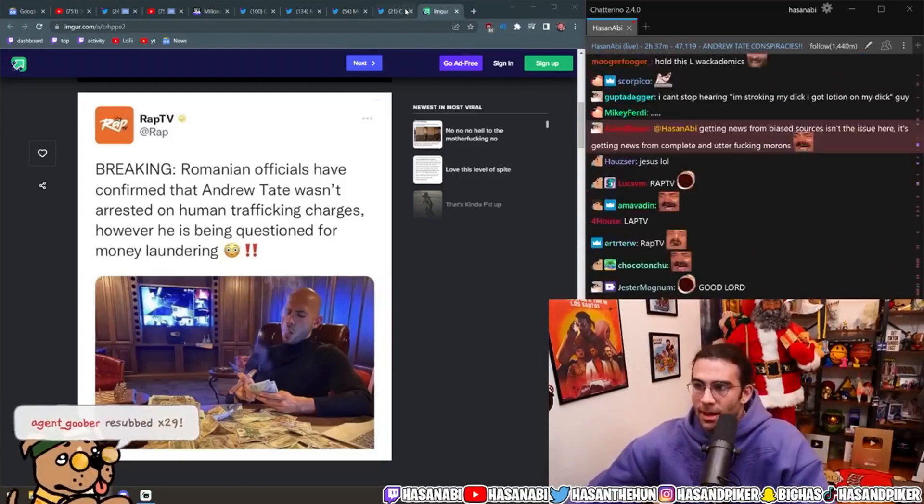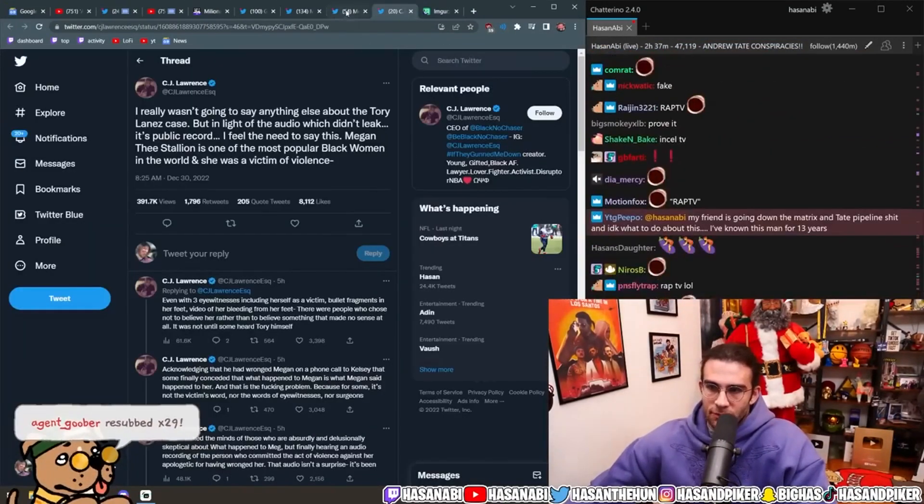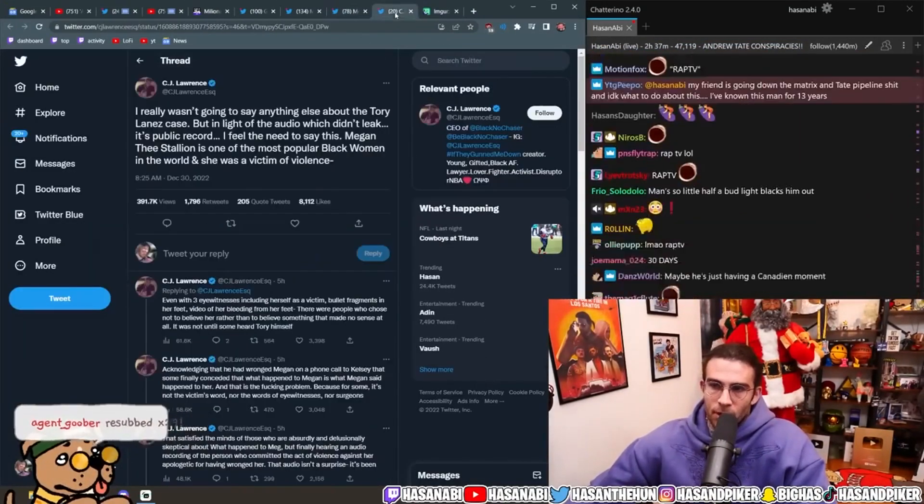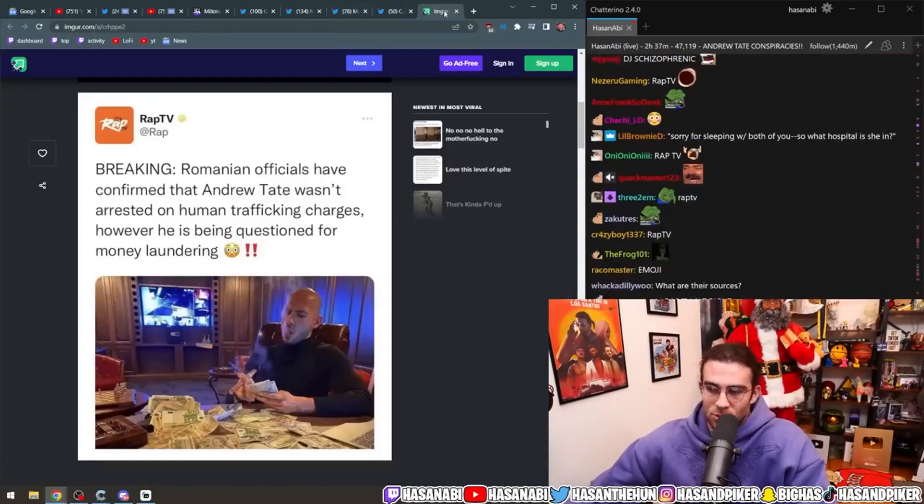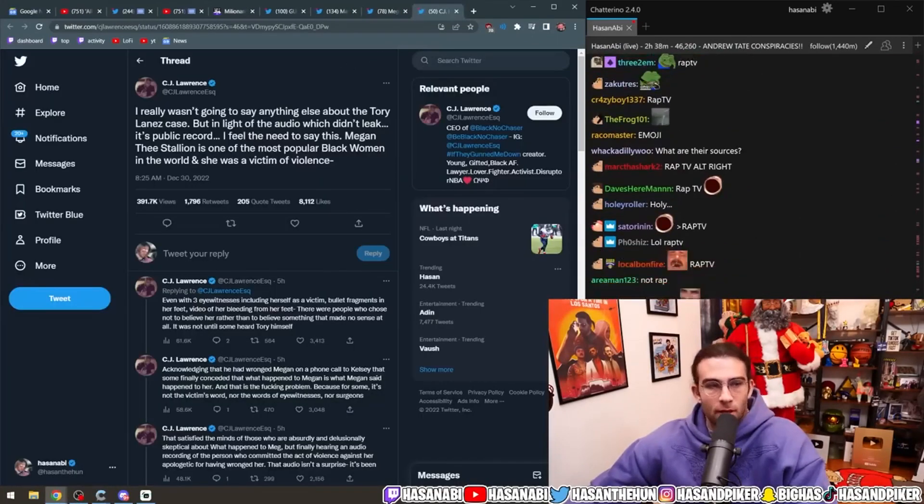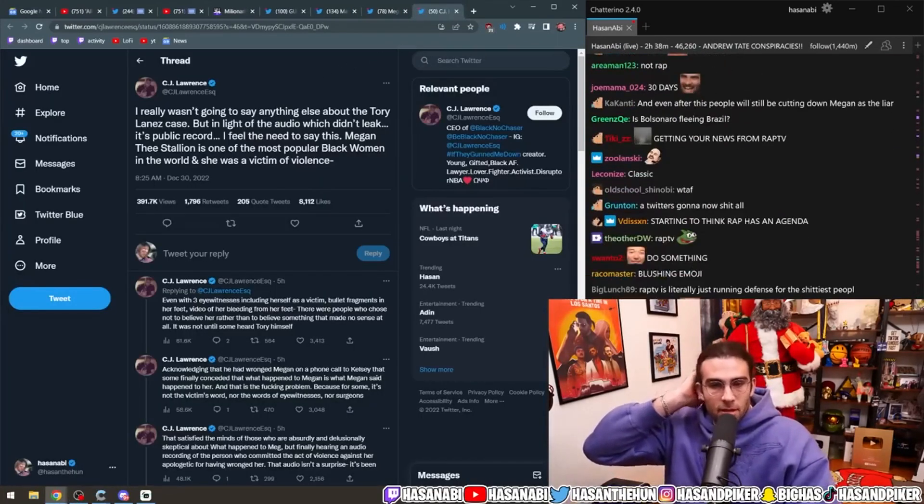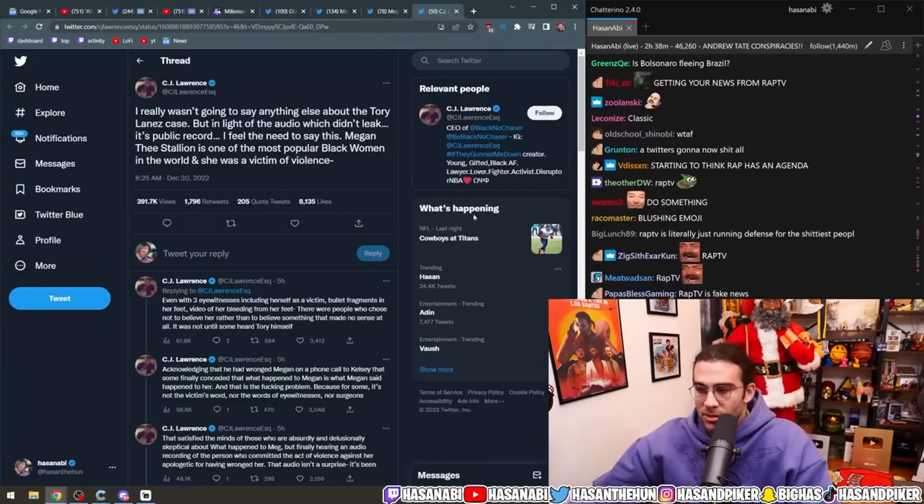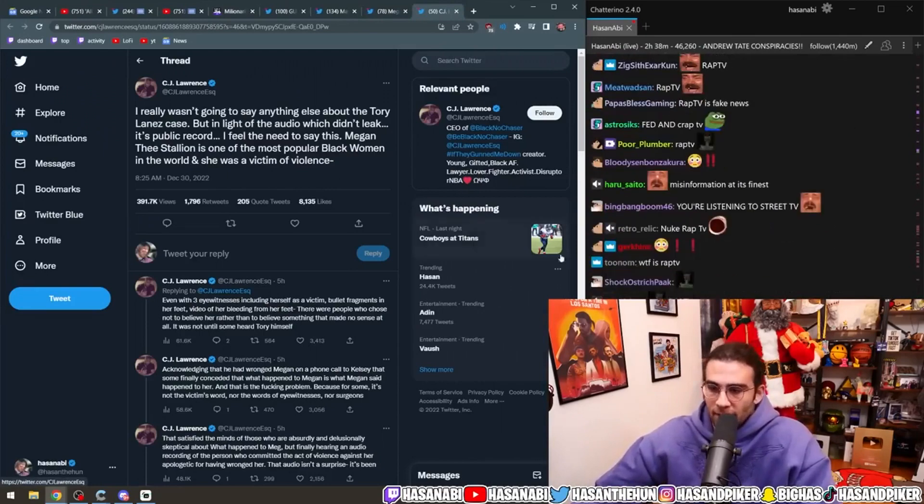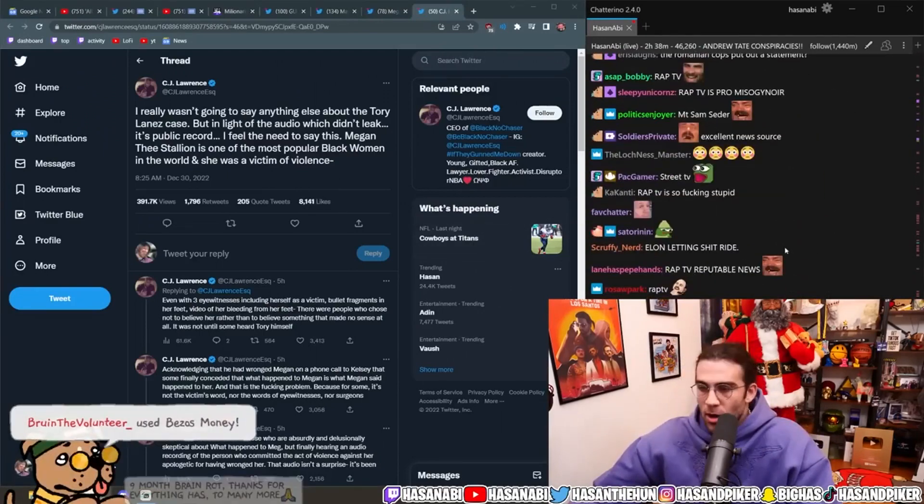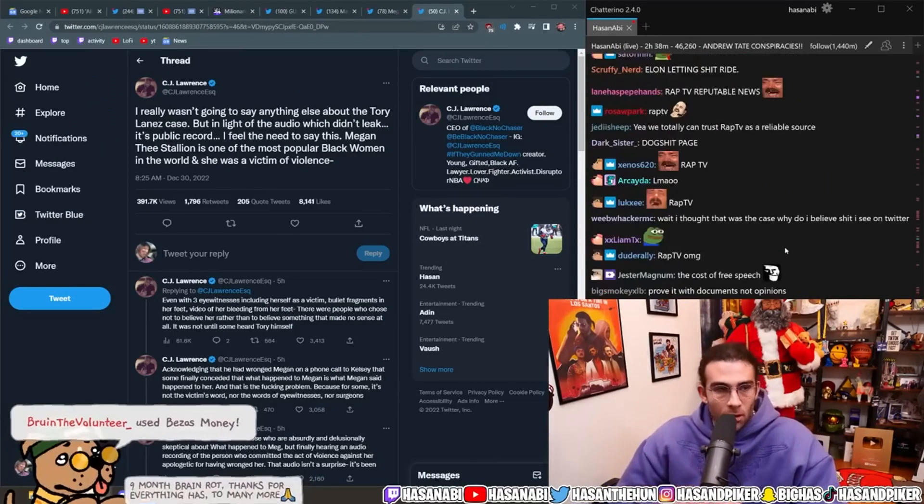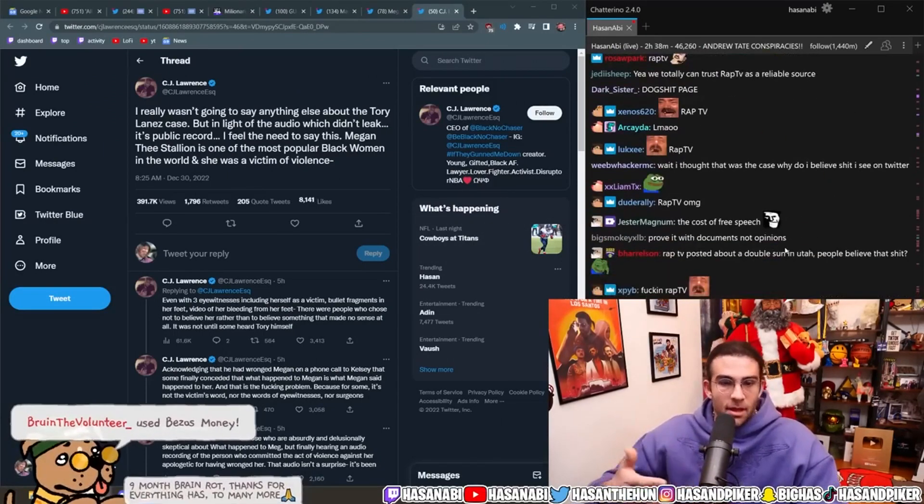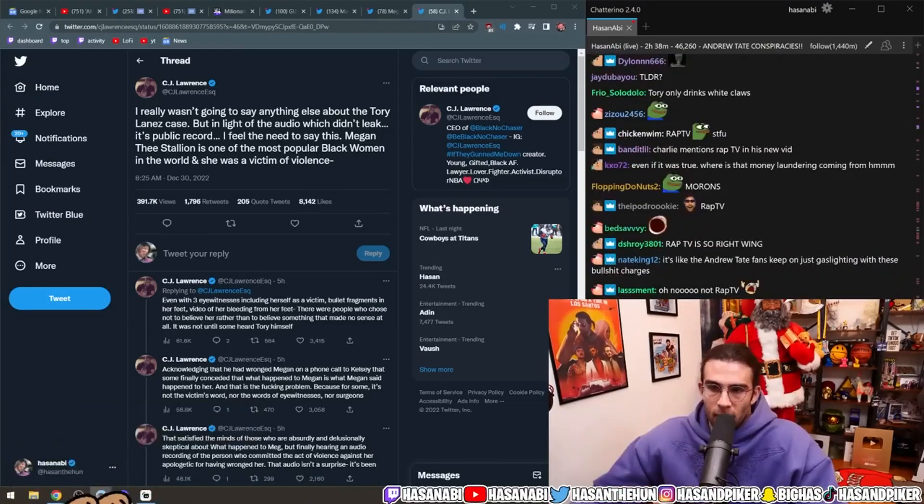Like, I mean, I thought that Rap TV was, like, mostly just a fucking meme. But, obviously, people's biases are so powerful that, like, if they want to believe that Andrew Tate is, like, not doing sex trafficking, they're just going to believe it. Right? It is wild to see, of course, all of the things that I said happen. Anyway, here's CJ Lawrence.